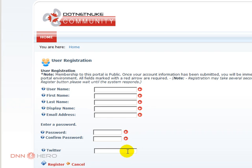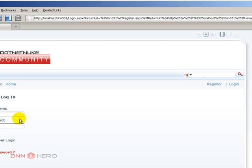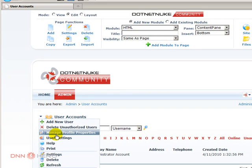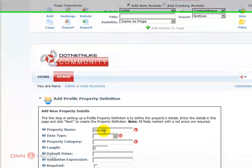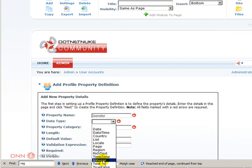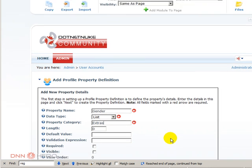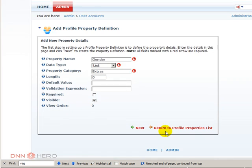Now this is a way to create an extra field. Let's create another field, but this time it will be a multiple choice field. Let's say we want to ask for the gender of the user registering, giving two options. You can use this scenario to create any field that requires multiple options. Let's log in again as admin, go back to Admin > User Accounts > action menu > Manage Profile Properties. Let's create a new profile property called Gender. The data type will be a List. The category I'll call Extras again. I can set a default value but let's leave that out for now.